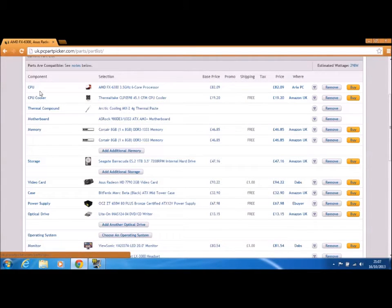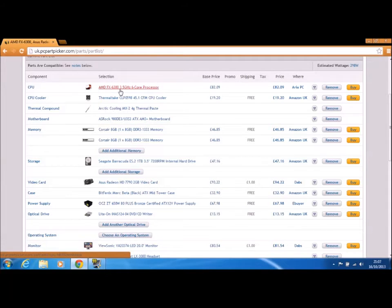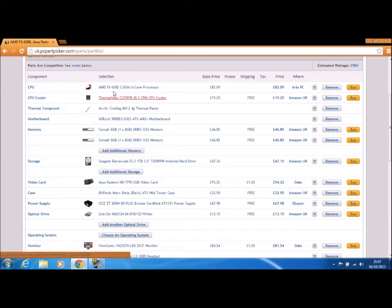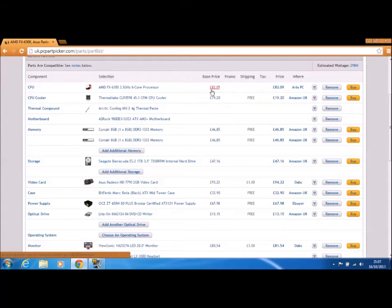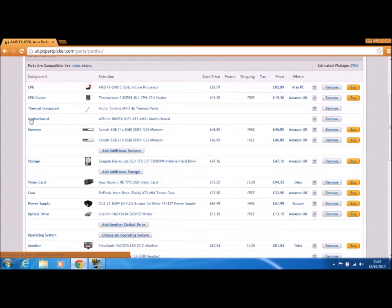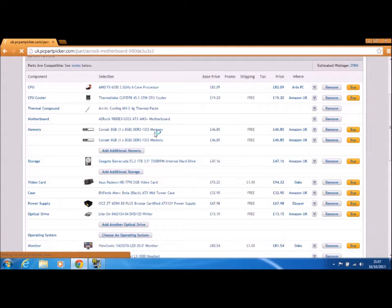CPU cooler, CPU 6-core processor, 3.5 gigahertz AMD FX-6. £63.82, that is just phenomenal. Thermal compound, a motherboard, the ASRock which is an ATX motherboard.